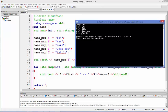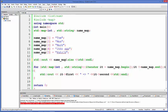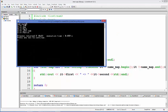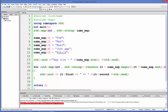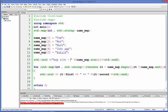You can also print the size of the map using name_map.size(). Running the program again, it says map size is equal to 5. So the size function returns the size of the map.